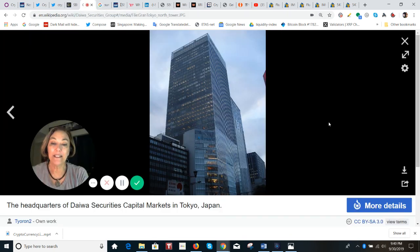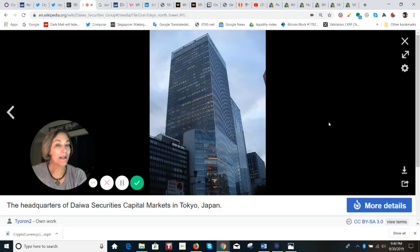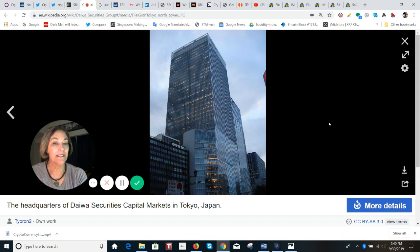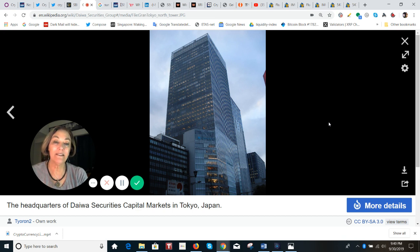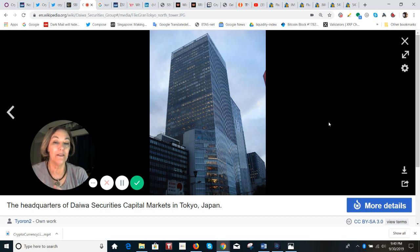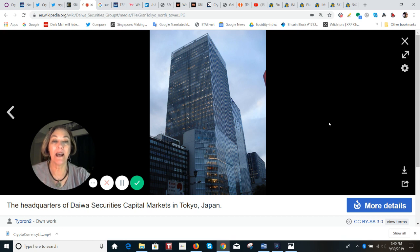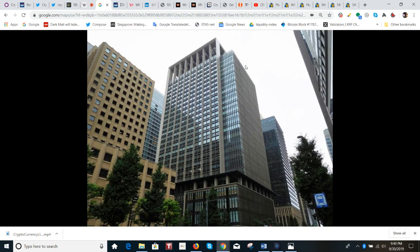If we take a look at Daiwa, you may not know this name. Daiwa is a Japanese investment bank. They are the second largest securities brokerage firm in Japan. They were founded in 1902. They're headquartered in Tokyo, and they have a 7.6 billion market cap. And this is their building here.